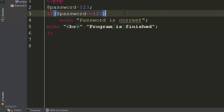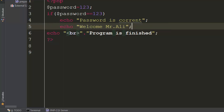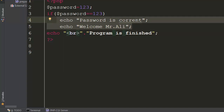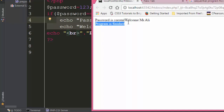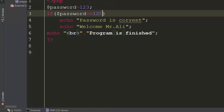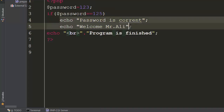But if the password is correct and I also want to say 'Welcome Mr. Ali', I come in here and add another echo line. If password is correct it should run both of these lines. Coming back and refreshing, we see 'password is correct', 'welcome Mr. Ali', 'program is finished'.